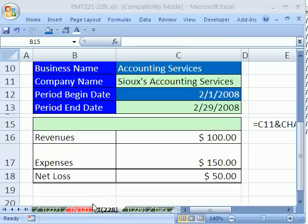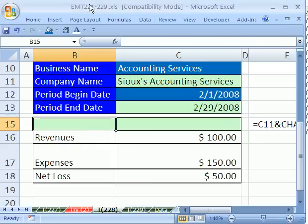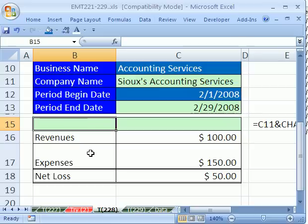Welcome to Excel Magic Trick number 228. If you want to download this workbook and follow along, click on my YouTube channel and click on my college website link, and you can download the workbook Excel Magic Trick 221 to 229. In this trick, we have a great trick for text formulas.